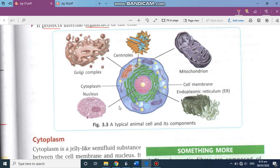Just as a big body undergoes each and every function, in the same way these small organelles perform different types of functions. In this one cell, just as the brain controls our body, the nucleus controls the working of the entire cell. Mitochondria provides energy to the cell.